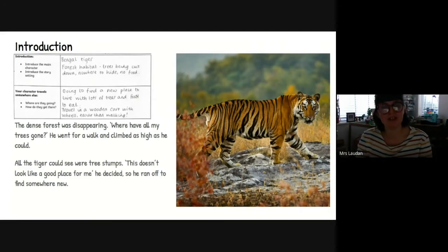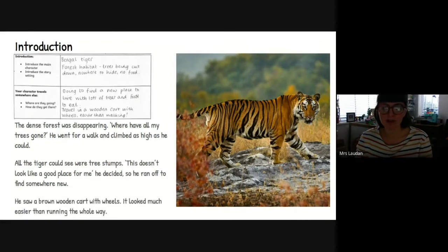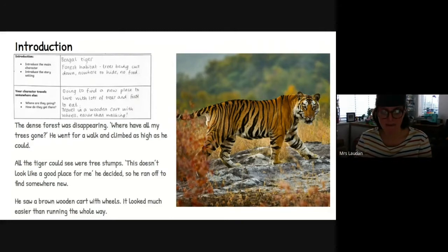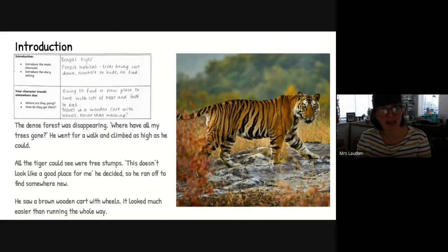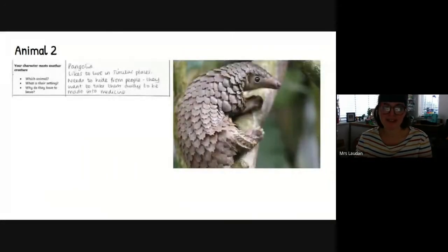This is when we start to introduce the idea that the character is going to travel somewhere. We need to think about where they're going and how they might get there. 'He saw a brown wooden cart with wheels. It looks much easier than running the whole way.' I've added a few little adjectives just to add a little bit of description there. Once you've done your introduction and thought about your main character and setting and how the story is going to move through, you can go on to the next step, which is introducing the next character — my second animal, my pangolin.